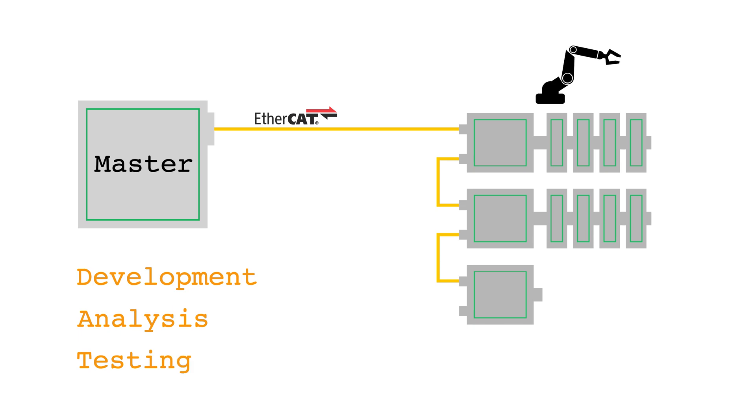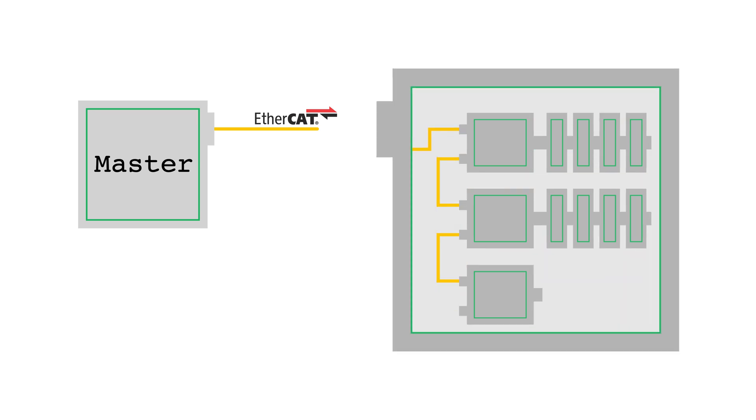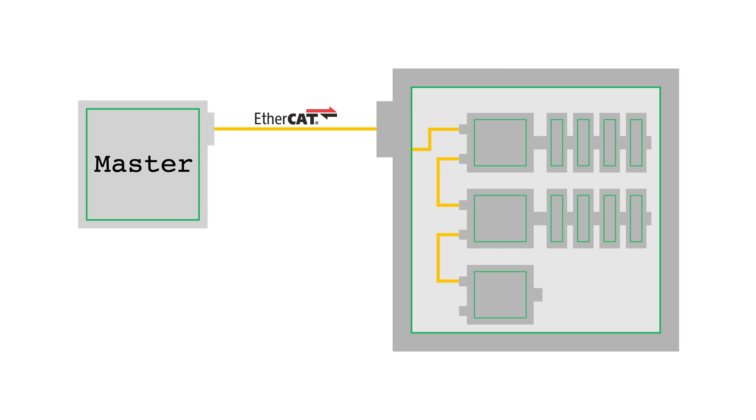EC Simulator can simulate the EtherCAT network on a separate device from the master with a physical EtherCAT compliant cable connecting the master and simulator systems. This is known as the hardware in the loop mode, or HIL.